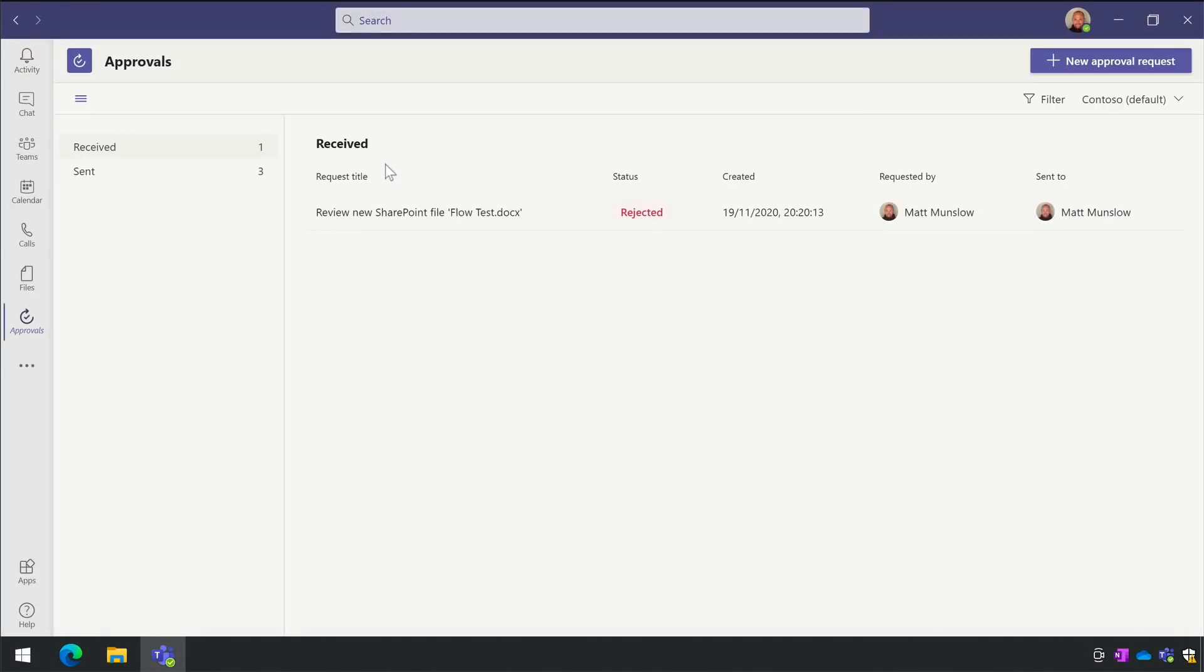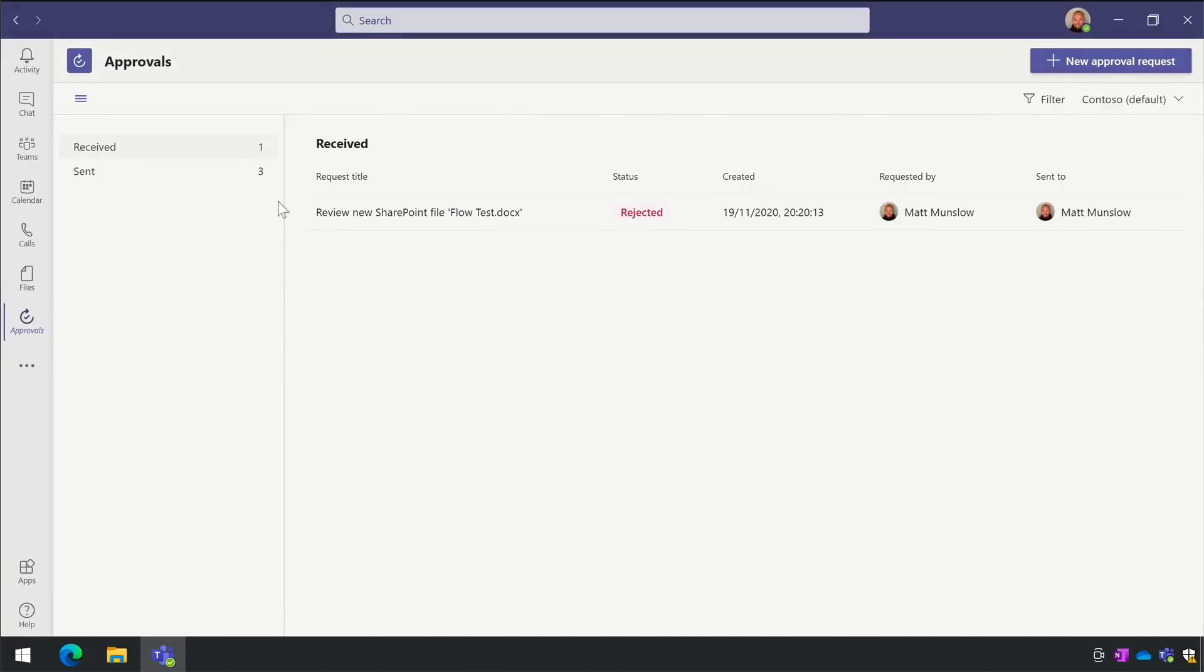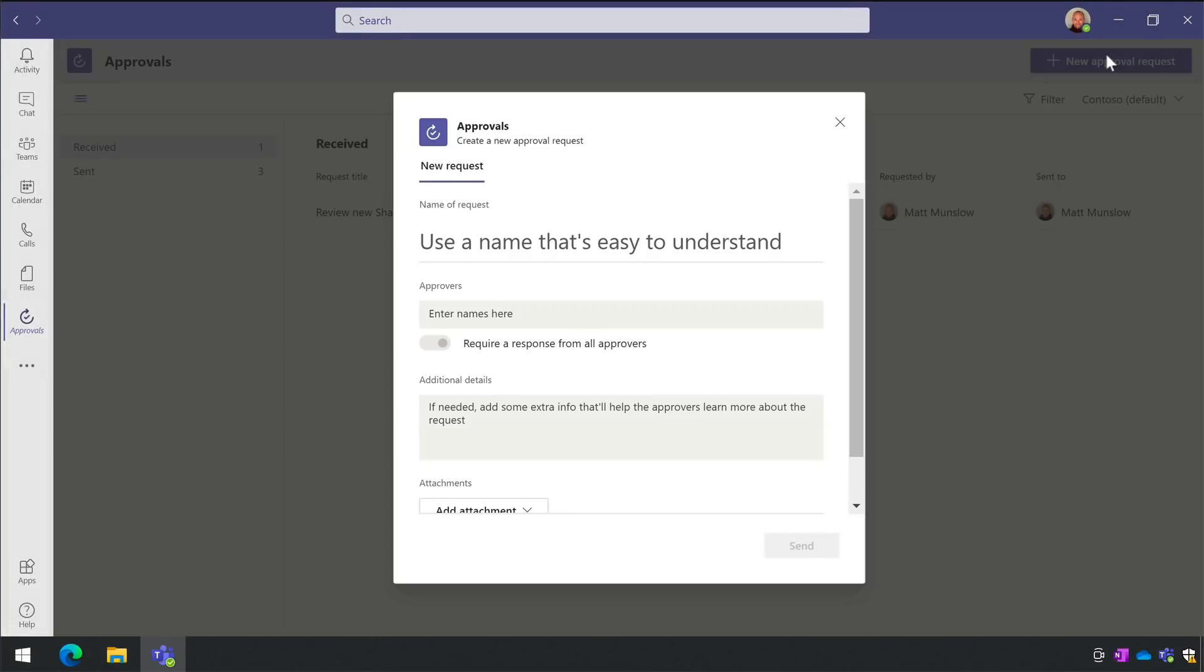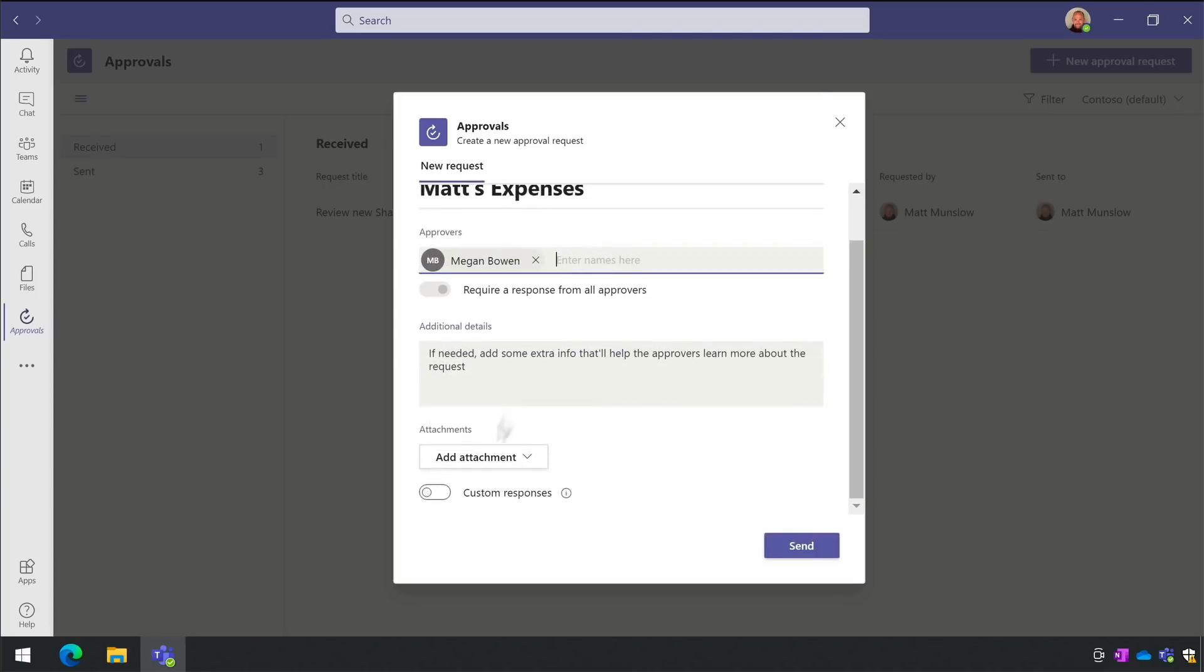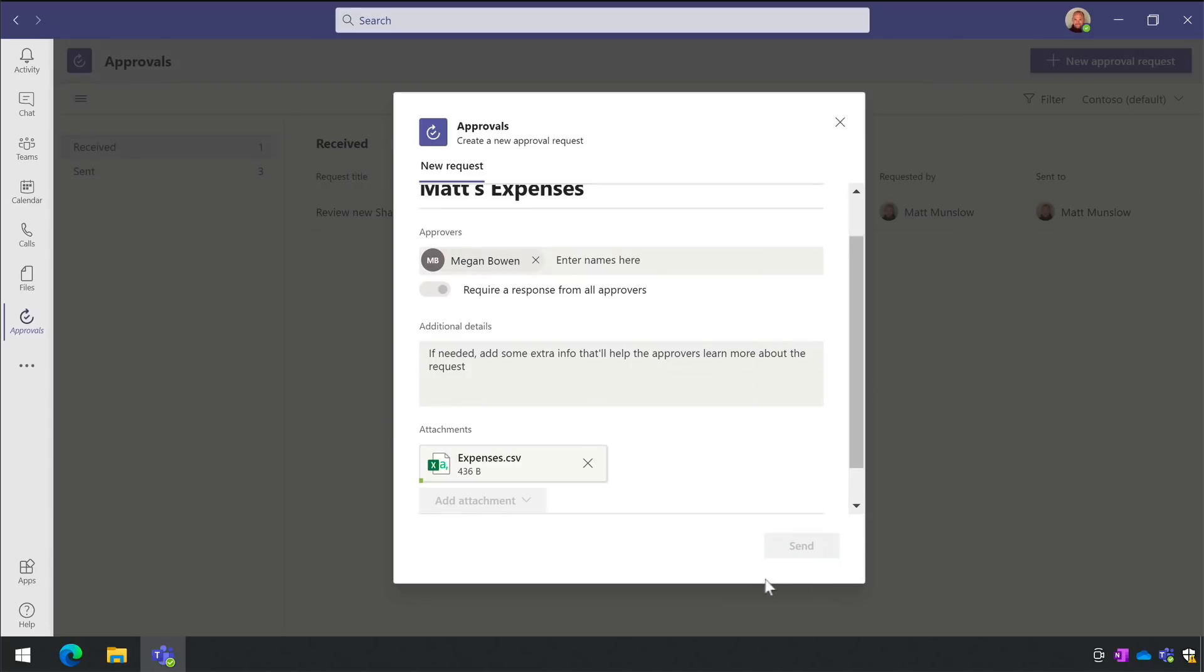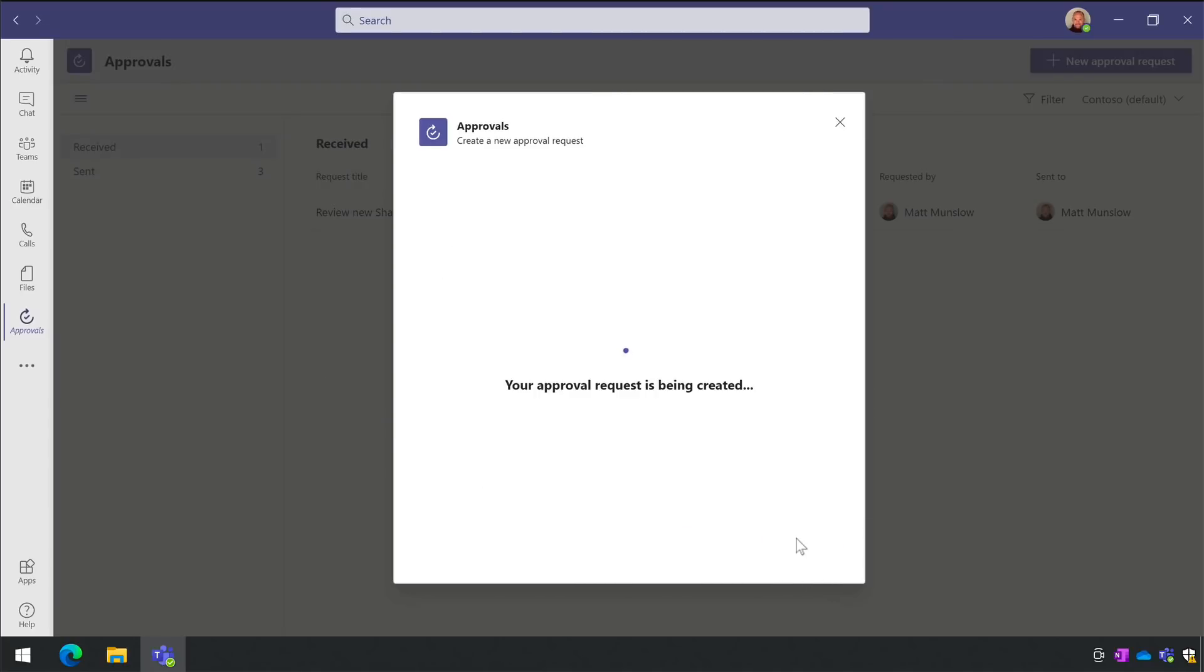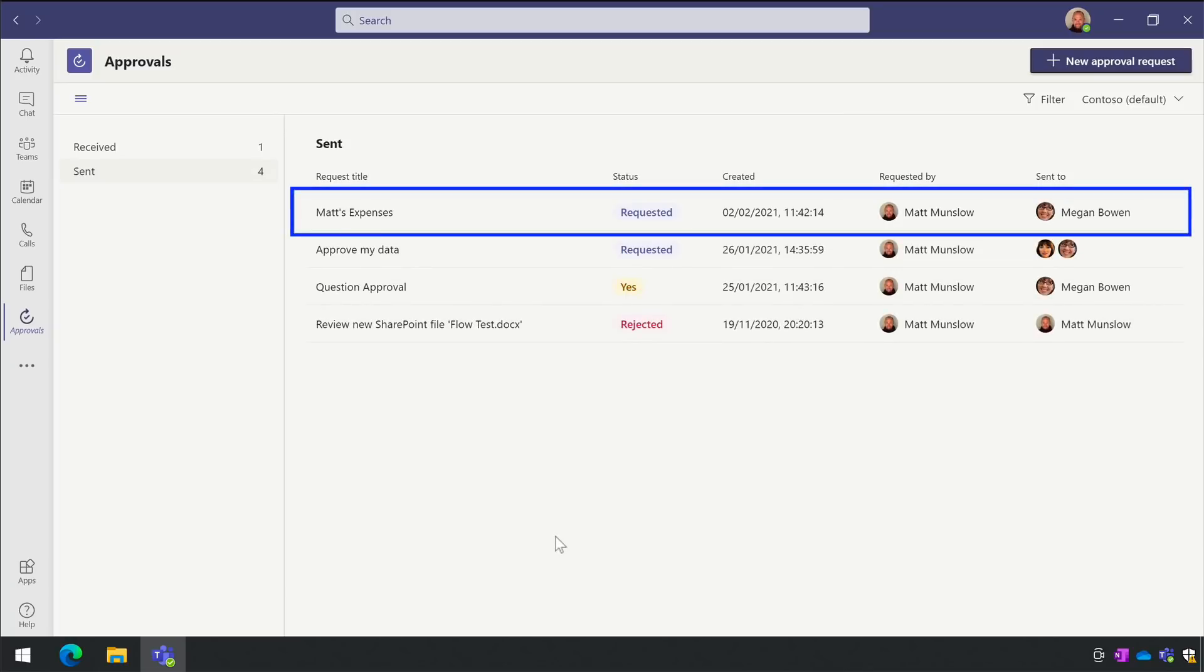Once it's installed you'll see it on the left-hand rail and then you can create new approval requests. You just name it, you upload the file you want to be approved, and then you choose the approvers which could be one or many people. Right now you can only upload a file from your computer and not pick one from Teams or OneDrive, which seems a bit weird but hopefully Microsoft will fix that.